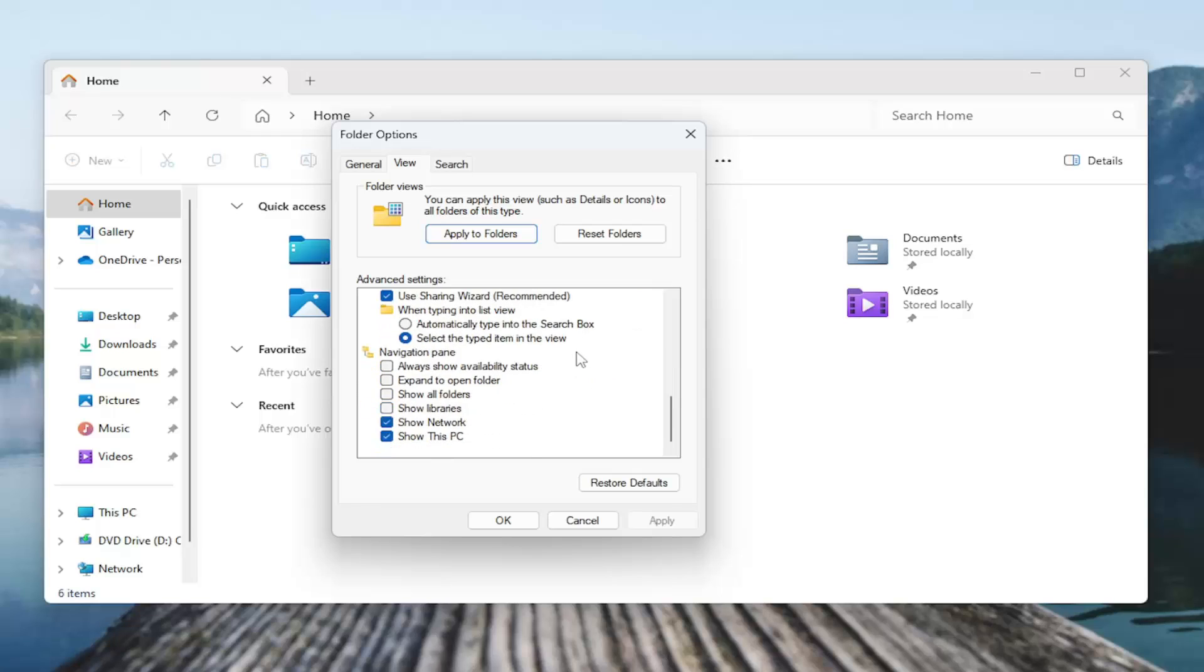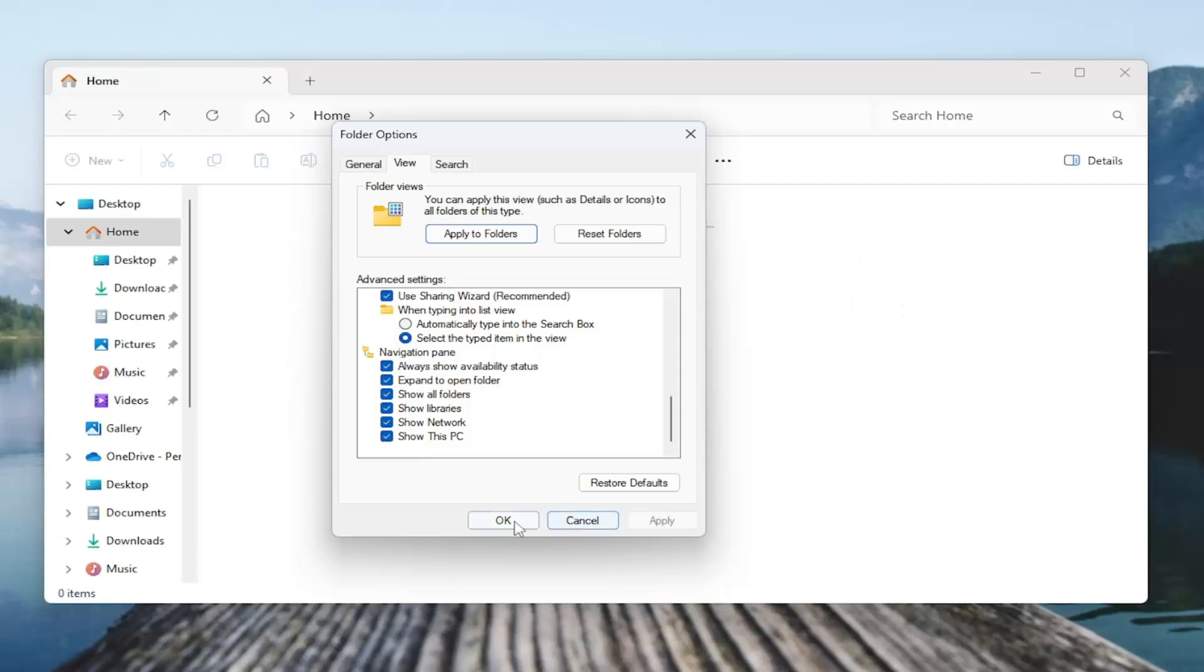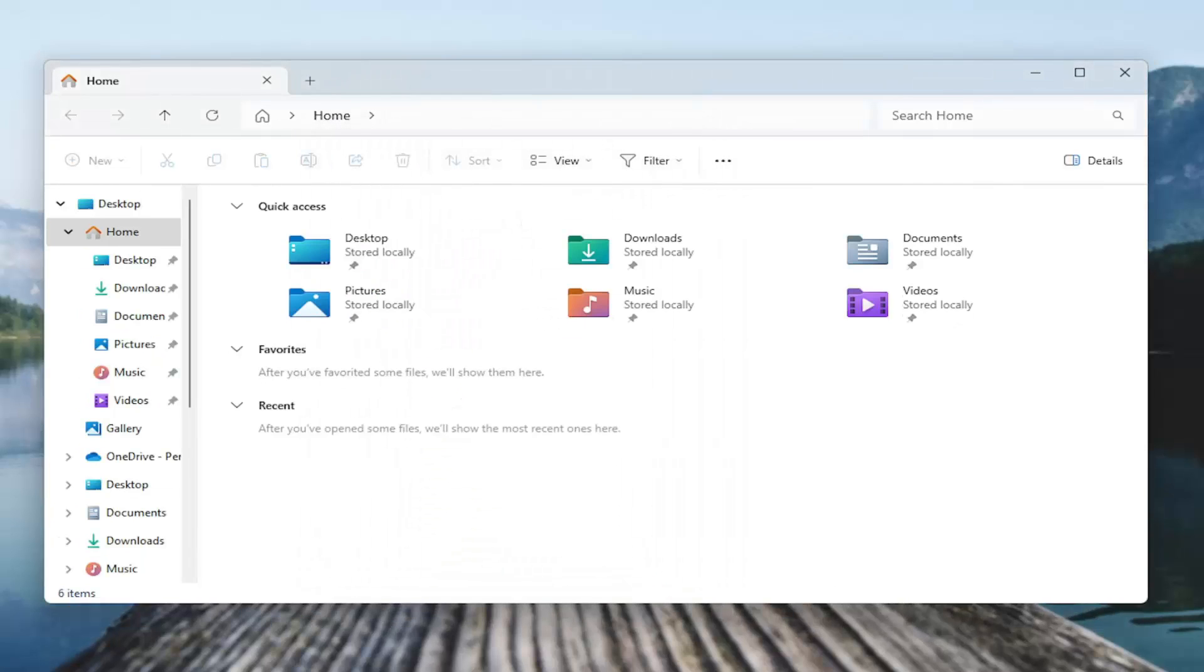Scroll down to the navigation pane section and you want to enable these items under here. Anything underneath navigation pane, you want to check mark and then select apply and okay.